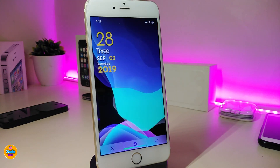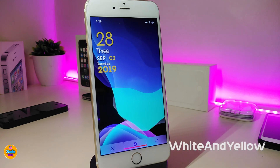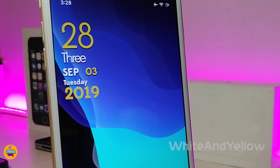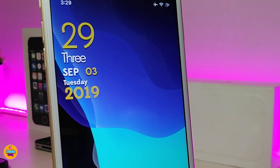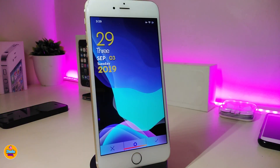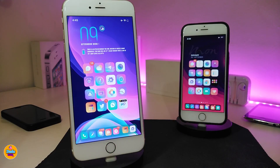Now let's talk about one of the beautiful widgets I downloaded on my device — White and Yellow. This is how it looks: in my opinion it's best placed on your lock screen where it looks really nice and big. It comes with the day, time, and everything. You might see right now how it looks. If you're looking to download this one, it's called White and Yellow.